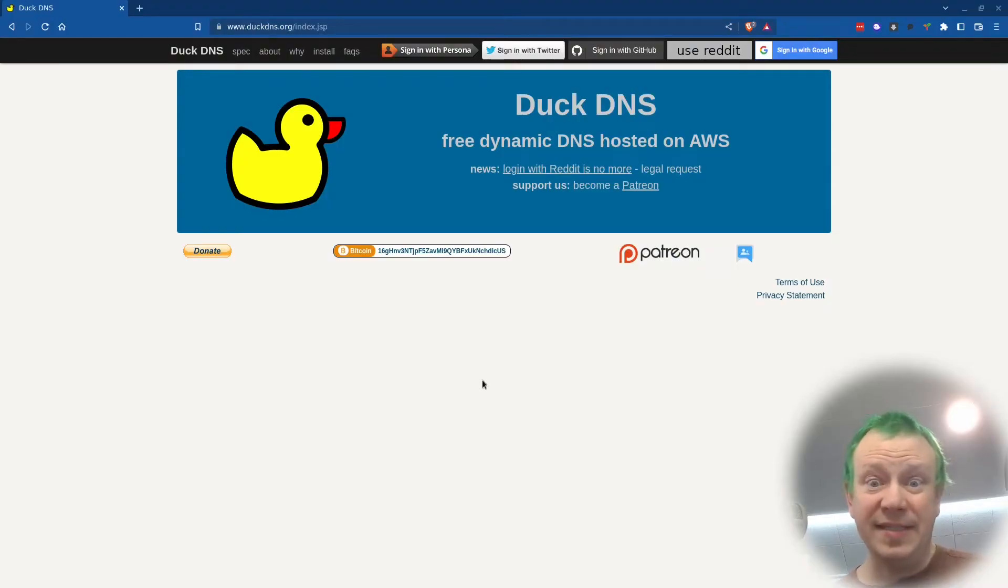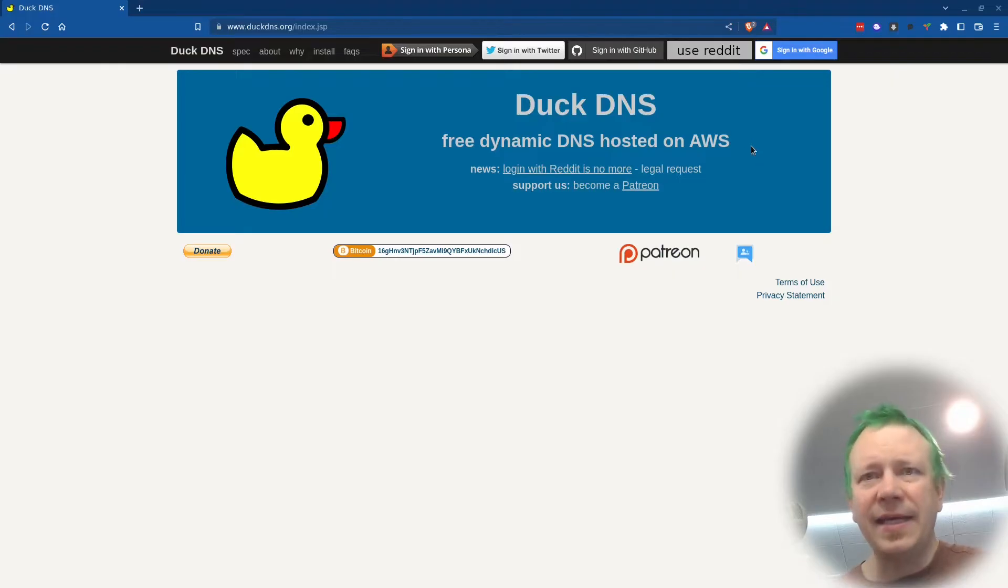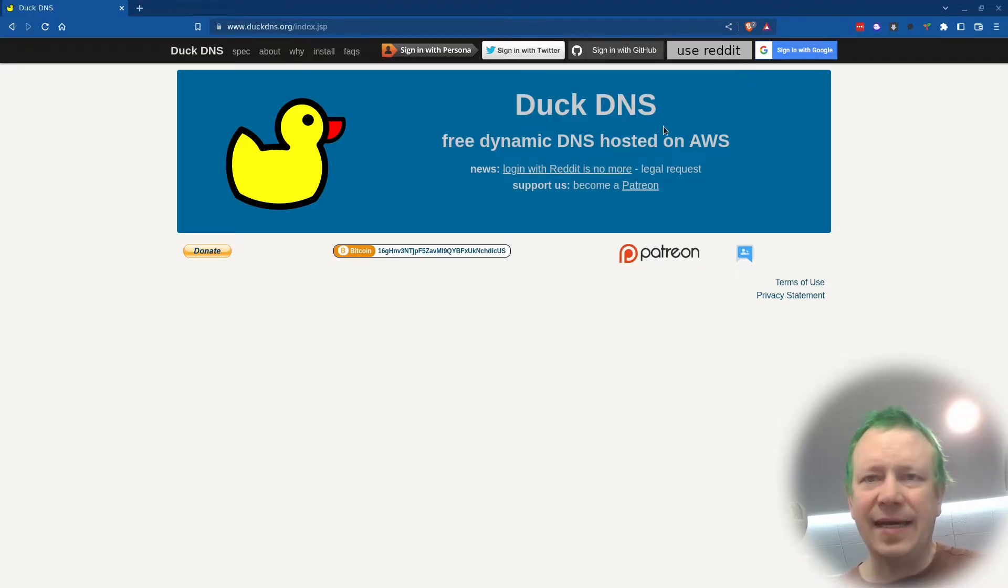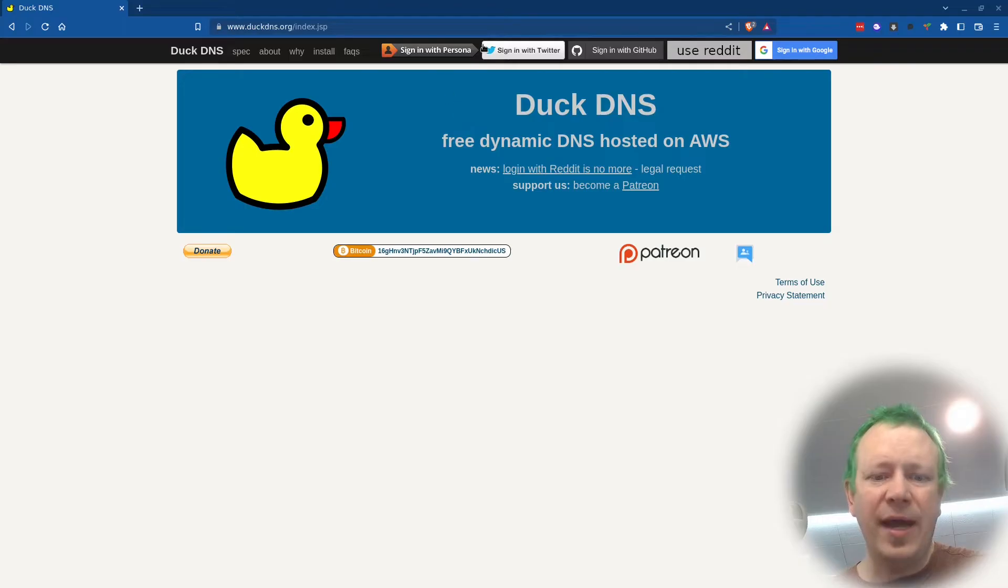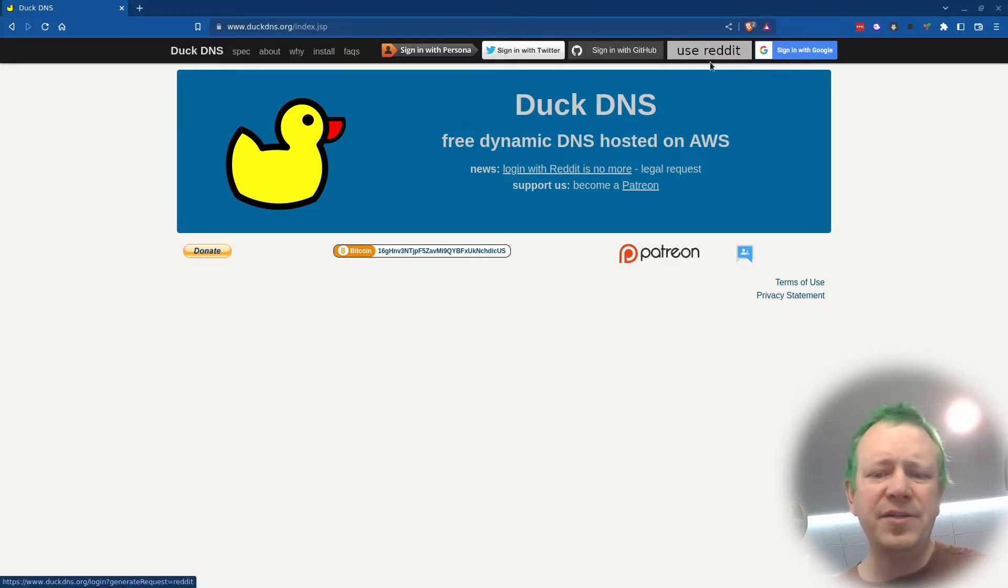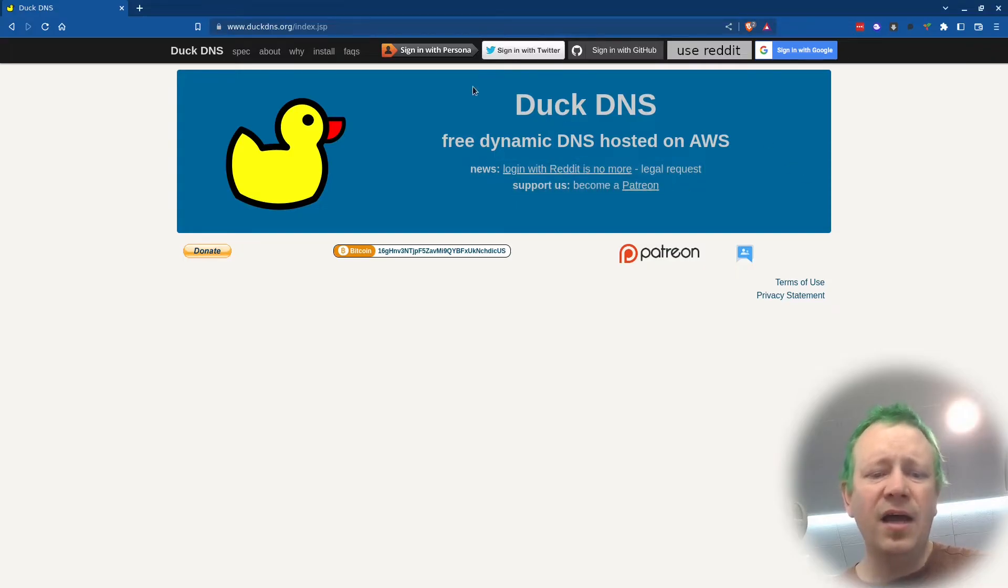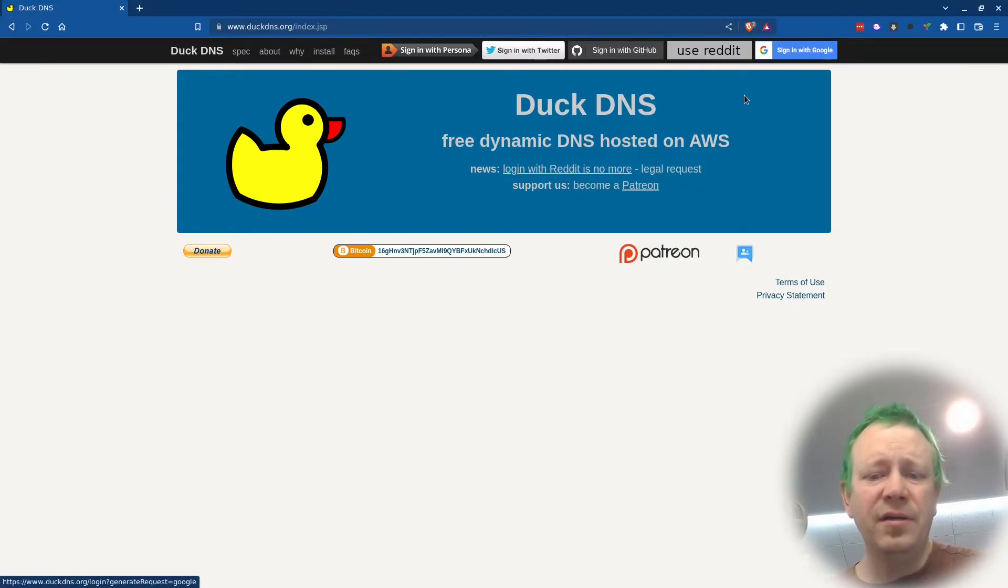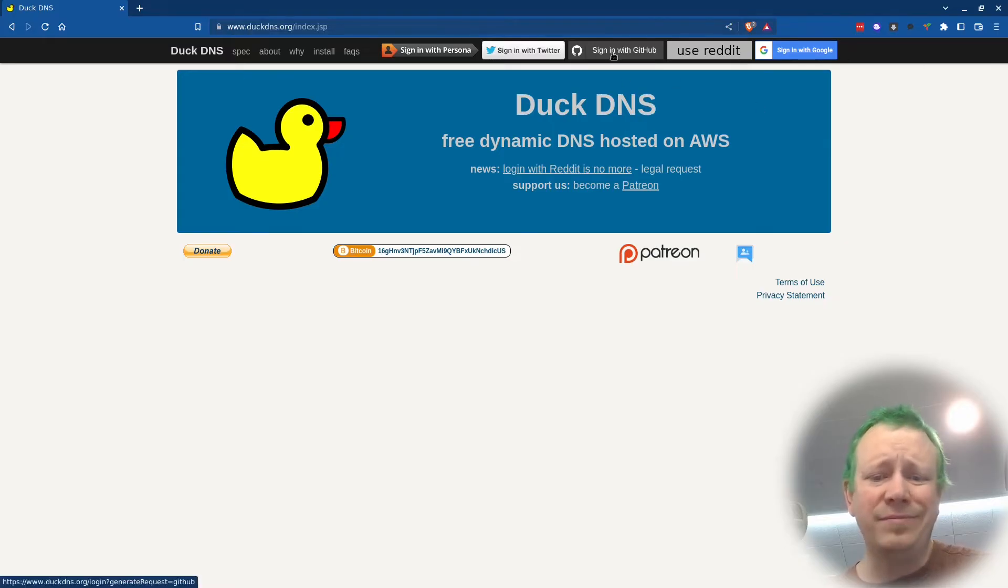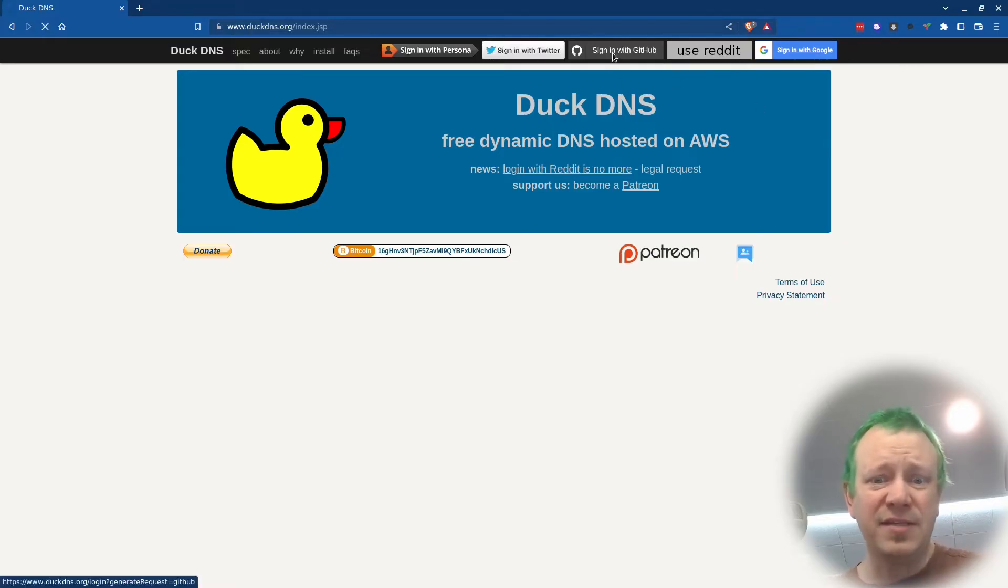So I'm here at DuckDNS.org and you have a couple of ways to log in. Oddly, it doesn't look like you can create an account using just your email and a password. You have to log in using OAuth, using one of these options. You used to be able to use Reddit, but that appears to be no longer the case. It says that they were requested not to. You can sign in with Twitter, Gmail, or your Google address.